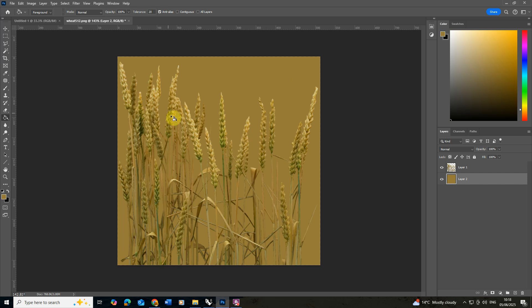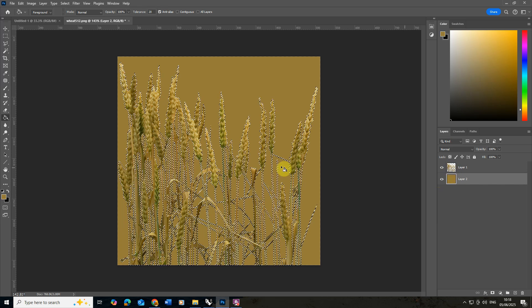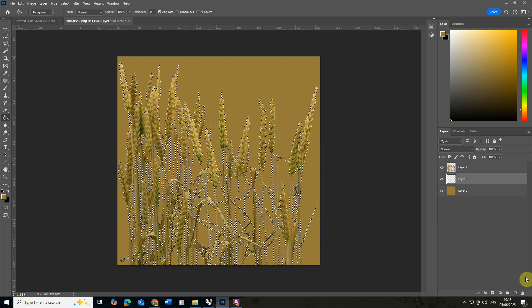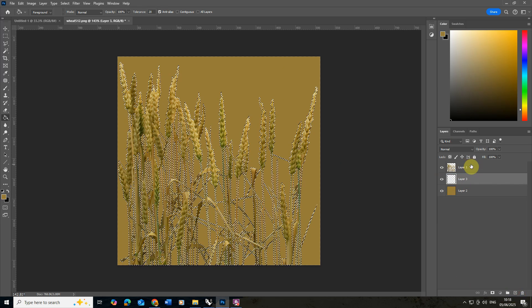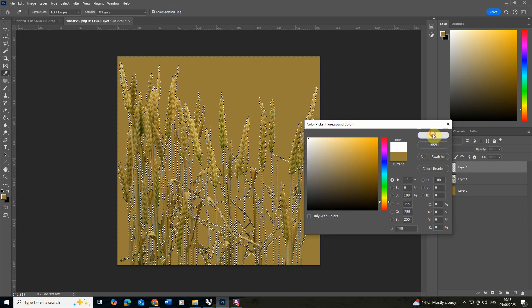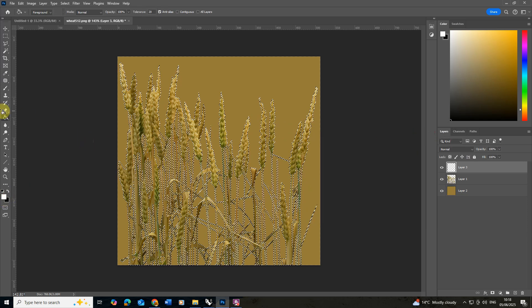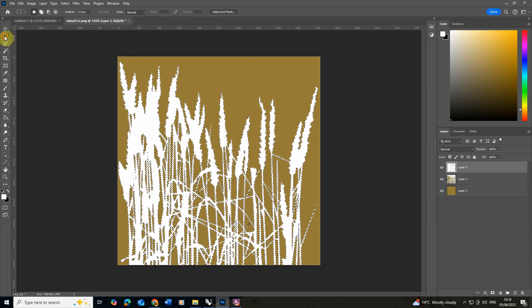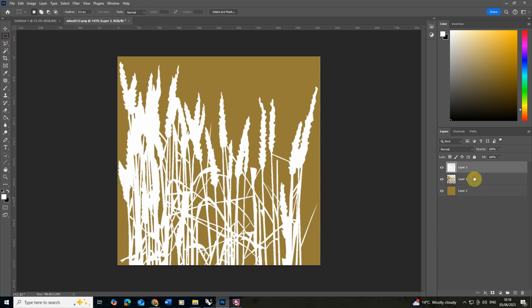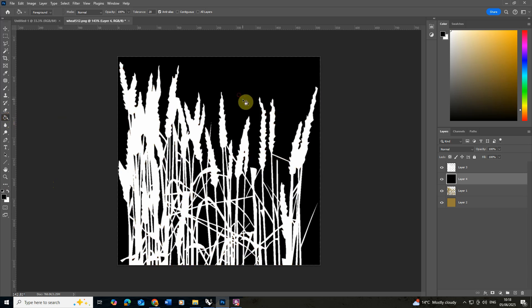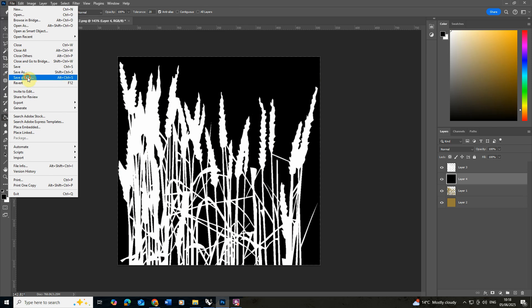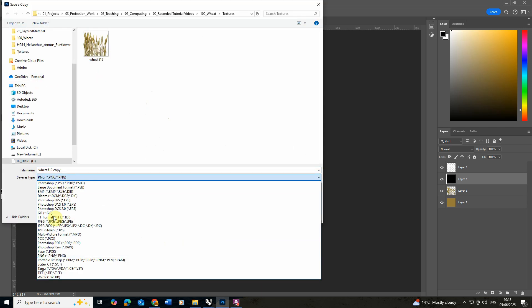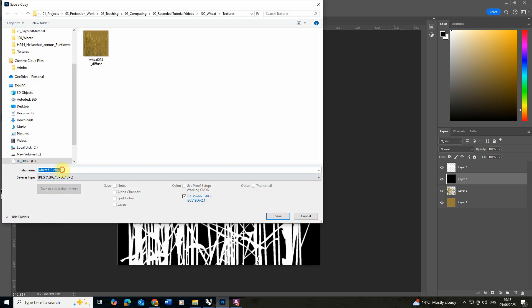So we need to first select the corn and make this white. I'm going to do that by holding the control key down hovering over the corn layer and then clicking there to select the object. Then we'll make a new layer on top of this, make it white and again use the paint bucket tool to fill that in. Below that we're then going to make another new layer, make this black and we're going to fill that in with the paint bucket as well and that essentially is our opacity map. Again we're then going to save that out as a copy, make sure it's a JPEG and save it as opacity.